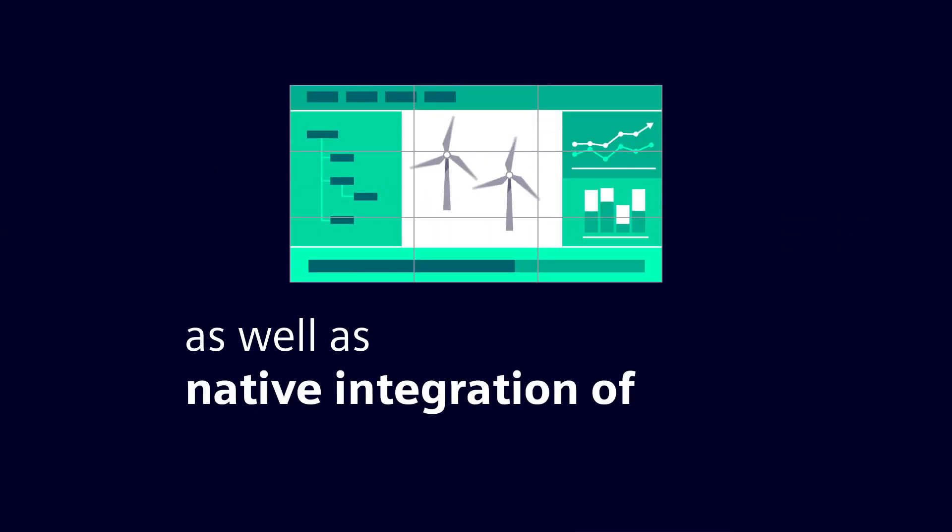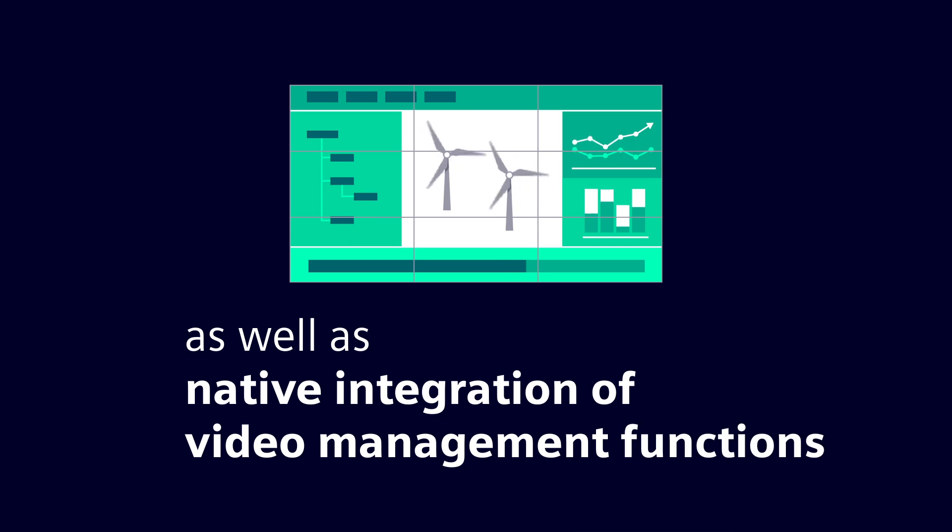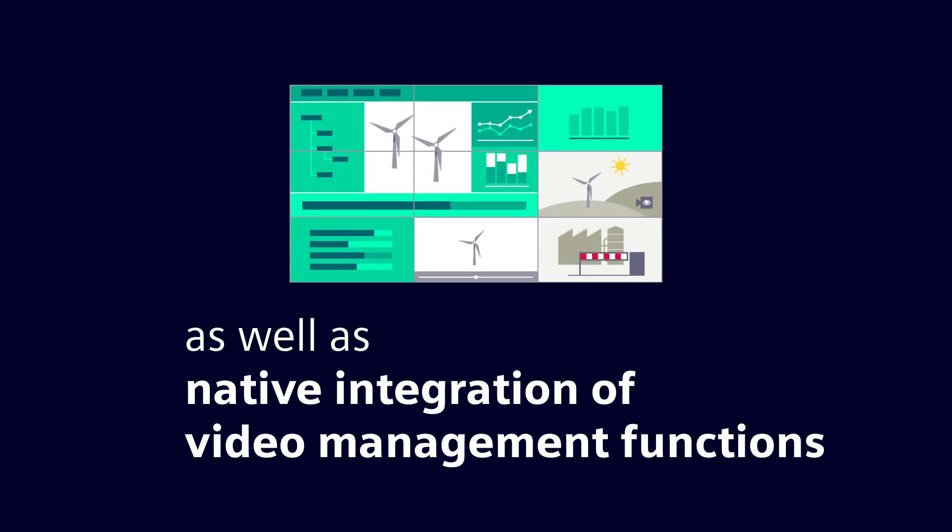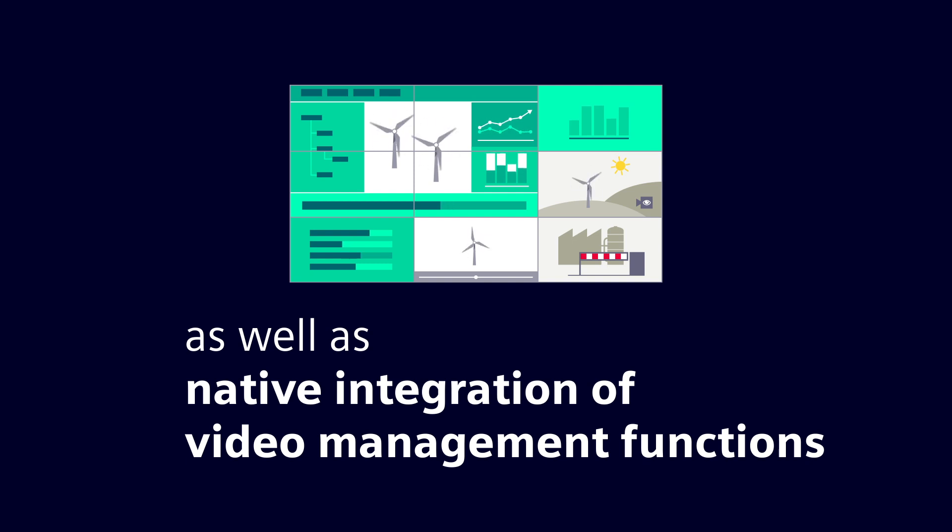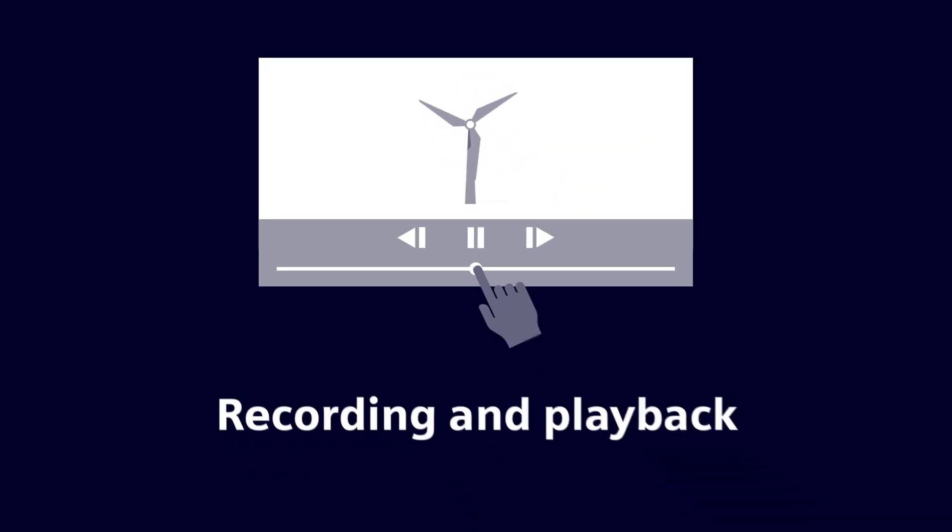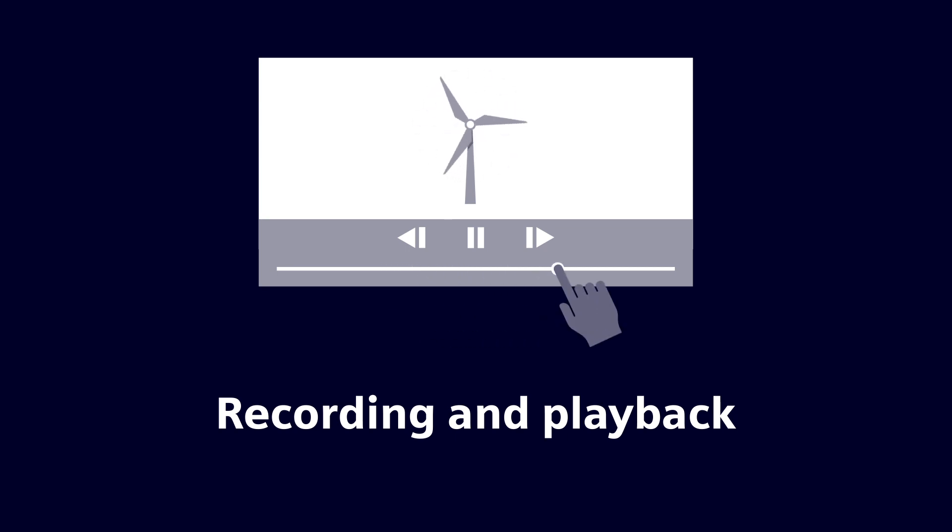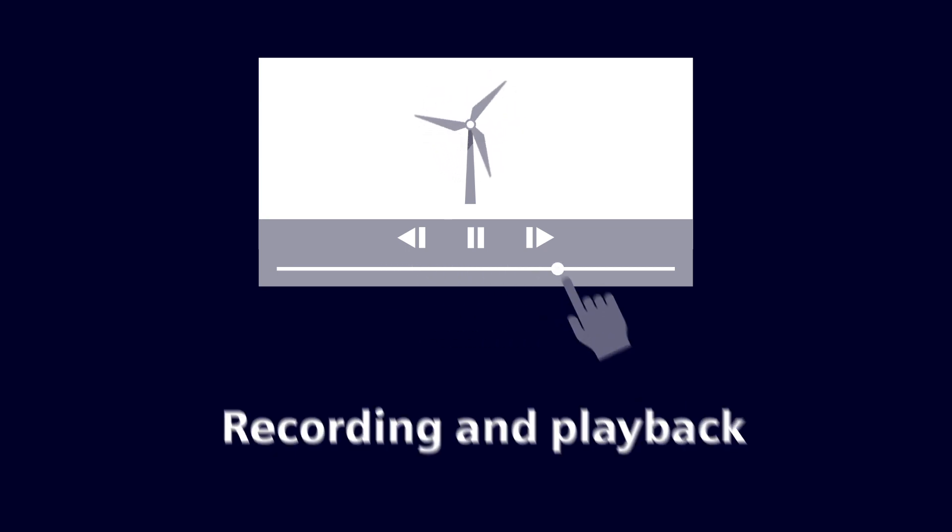The native integration of video management functions enables users to operate video and SCADA functionalities with one common and consistent system. Functions such as live images, recording, and playback makes SIMATIC WinCC Open Architecture a full-fledged video management system.